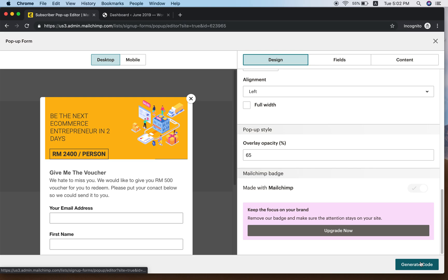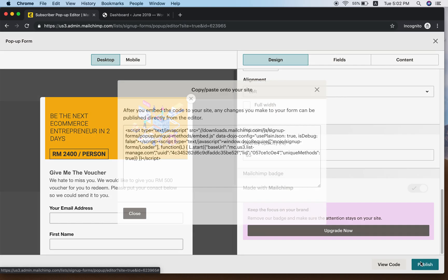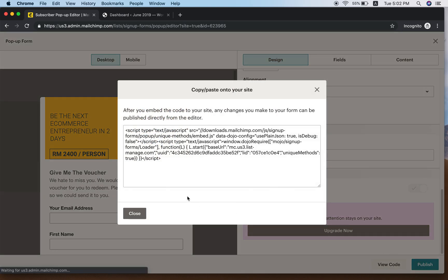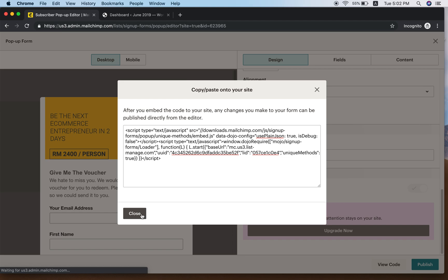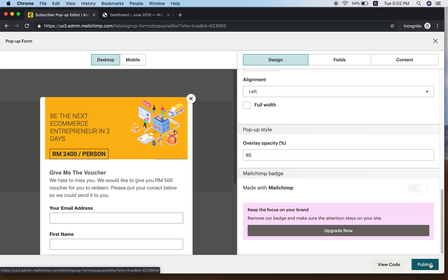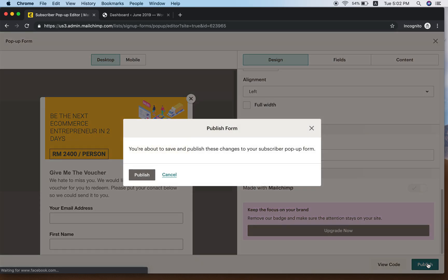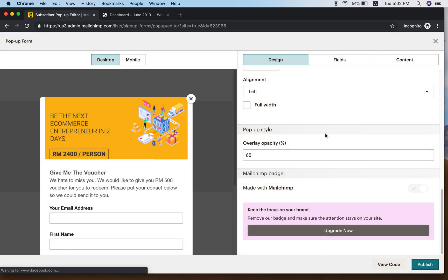Click Generate Code, then copy the code. Close the dialog — but make sure you publish first, otherwise it will not work. Click Publish. It says you're about to save and publish changes to the pop-up form — click Publish. Now you have the pop-up form live.